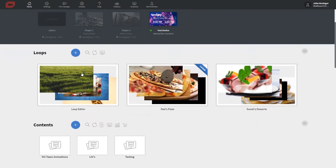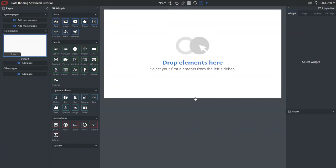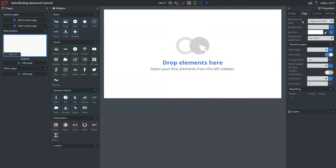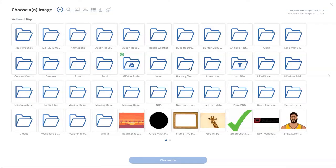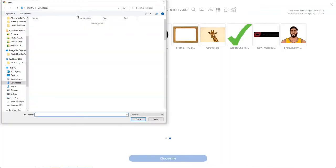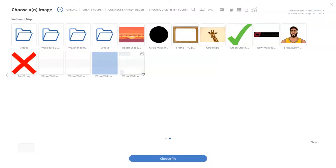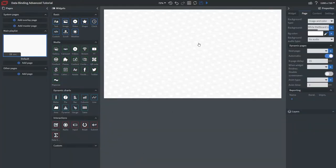Now back at the home page, go ahead and create a content if you haven't already — I've already made one that I'm entering now. On our blank canvas, go into page properties. Select a new background by clicking the box, upload a new image, select a file from your PC, click Upload, then click Choose File. Now it's set as our background.